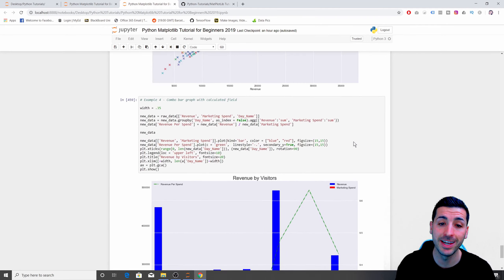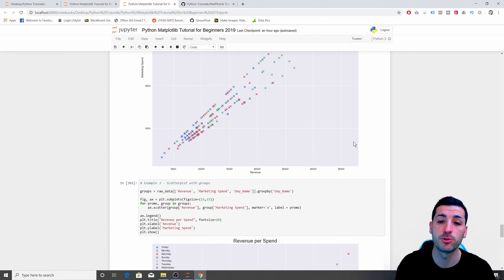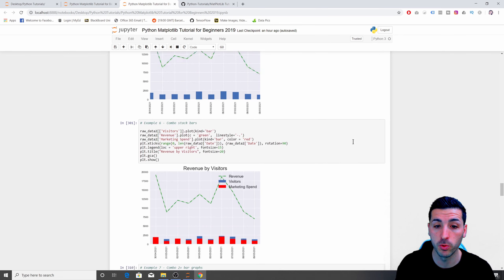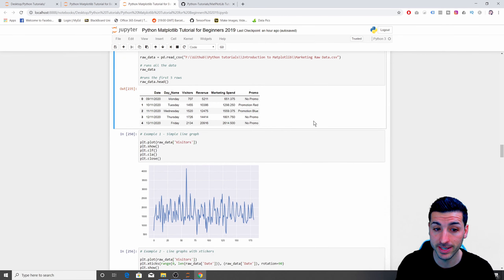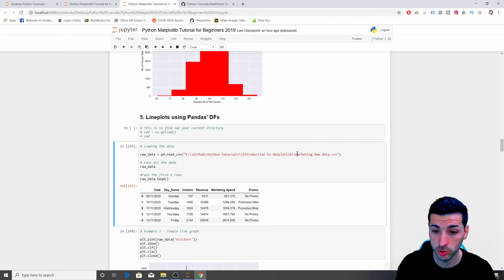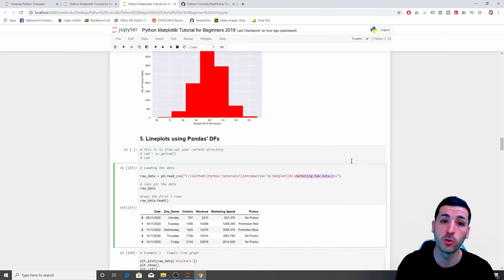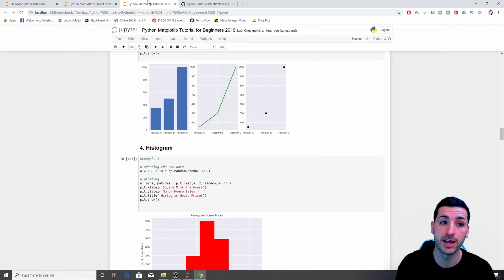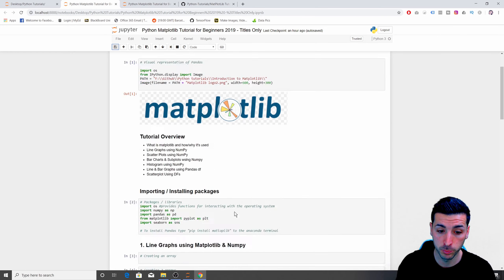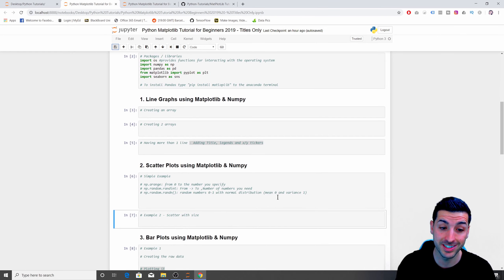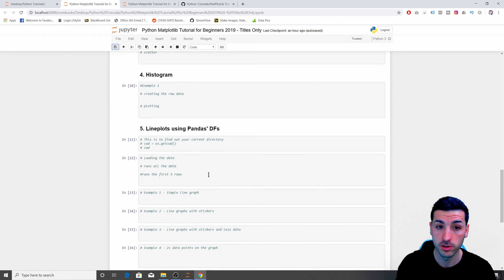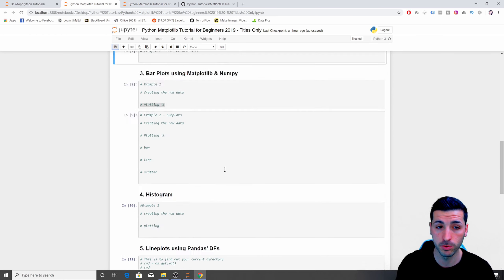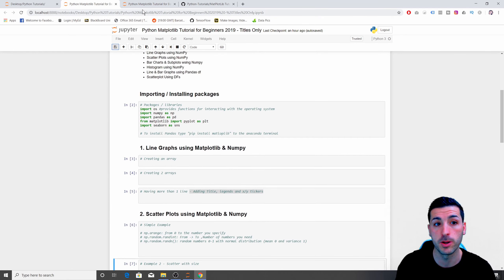If you want to follow this tutorial by actually doing what I'm doing, I'll have a link in the description where you can download the raw data file for the Pandas DataFrame. At the same link you'll find the same notebook with just the titles, which is the one I'm going to use, plus a final notebook with the actual code.